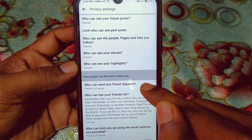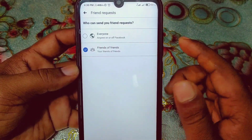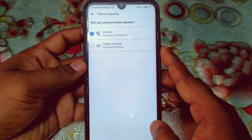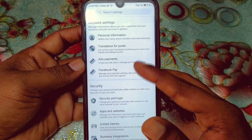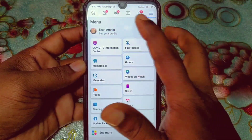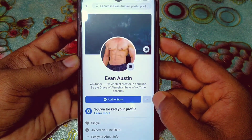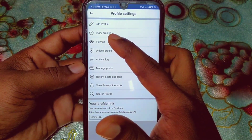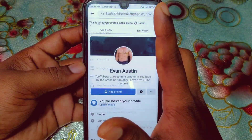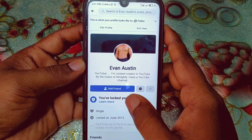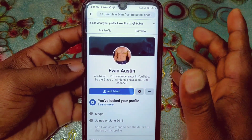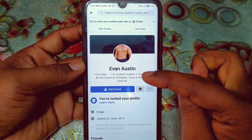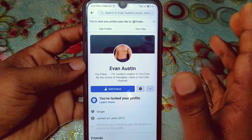After doing all of that, find 'Who can send you friend requests' and make sure it is set to Everyone. Now let me show you what happened to my profile. Click on the three-dot line and click 'View As' — you will be really surprised. You can see I now have the Add Friend button on my profile. Before, it wasn't there, but now it is. By this process you can easily fix the Add Friend button not showing on Facebook.